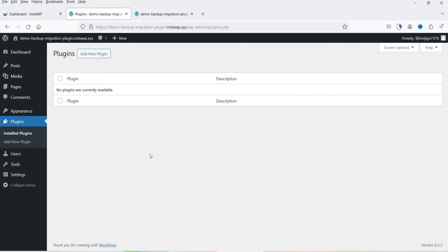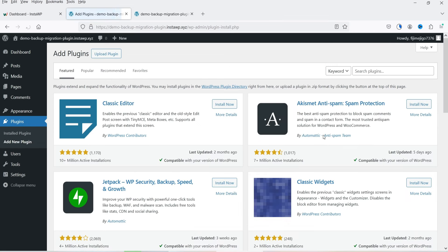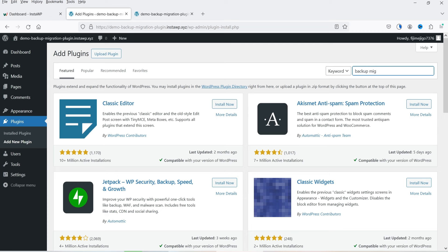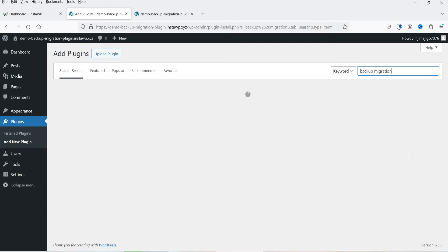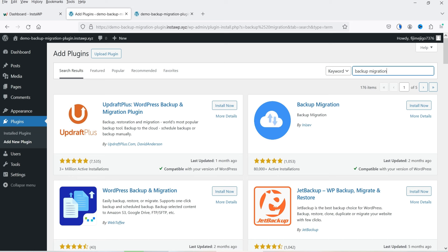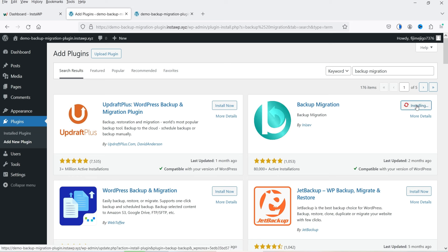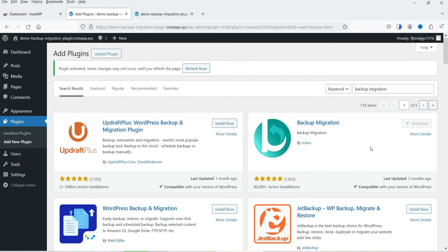This is a basic WordPress installation with no plugins installed. To migrate the website, you need to install the same Backup Migration plugin on the destination WordPress website as well. So click on Add New Plugin, search for 'Backup Migration,' click Install Now, and then Activate.